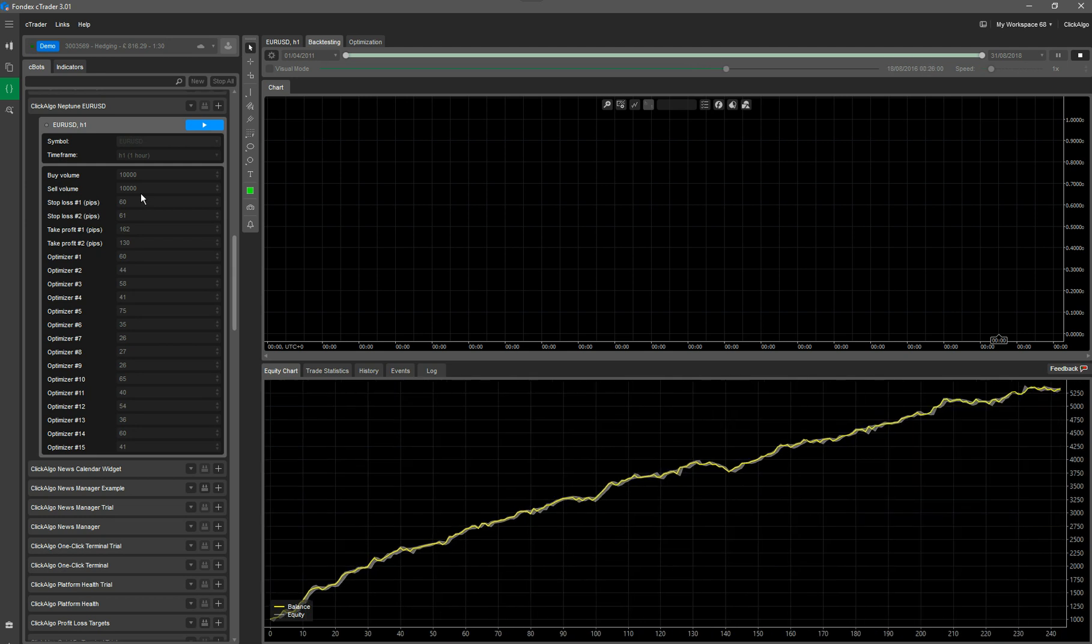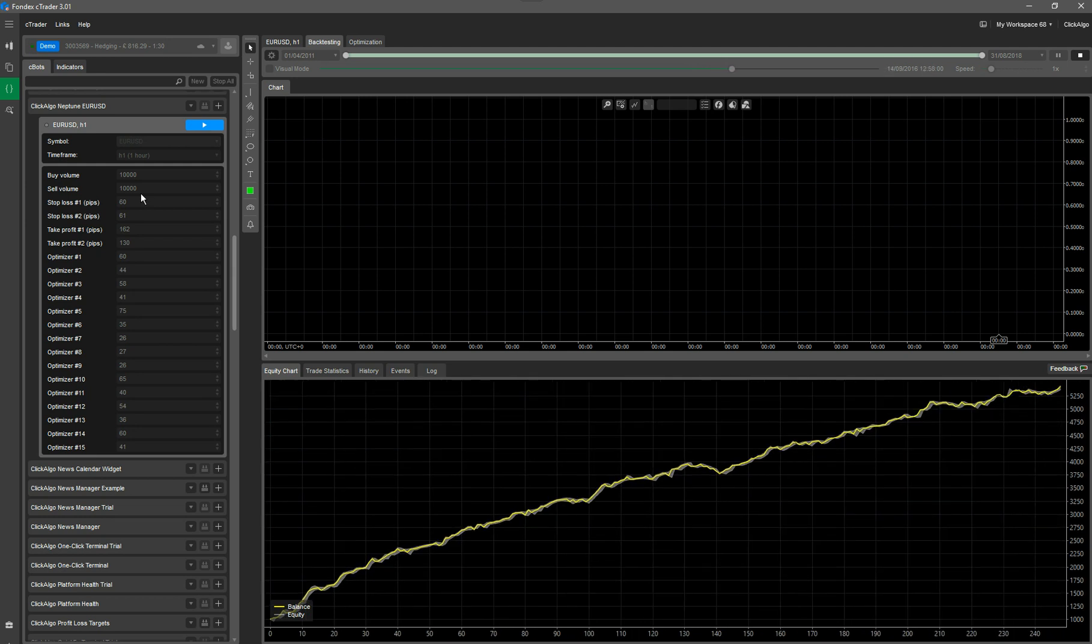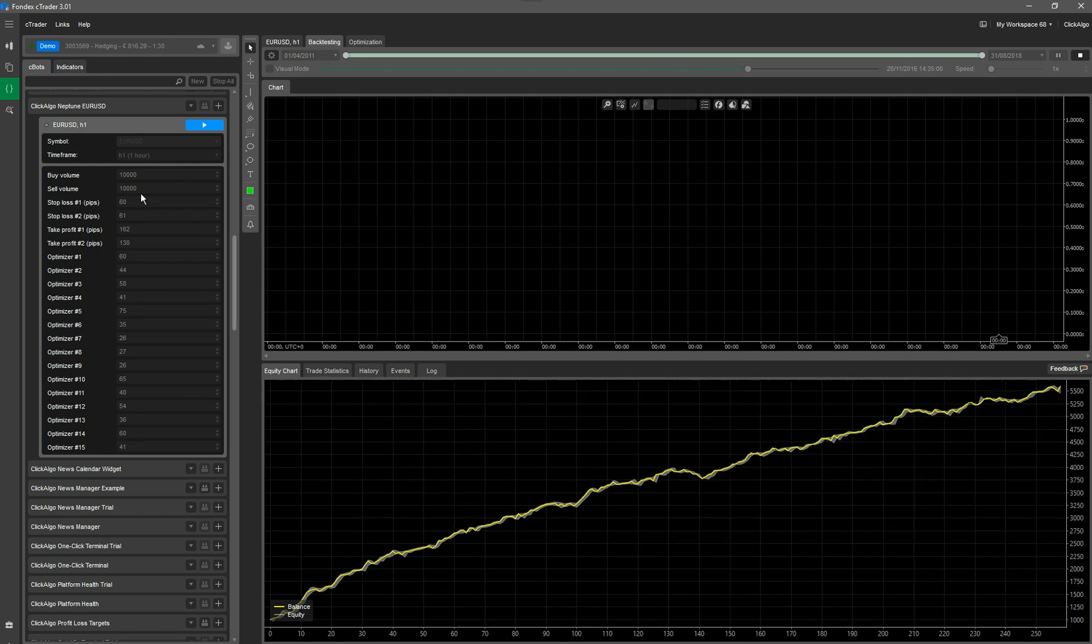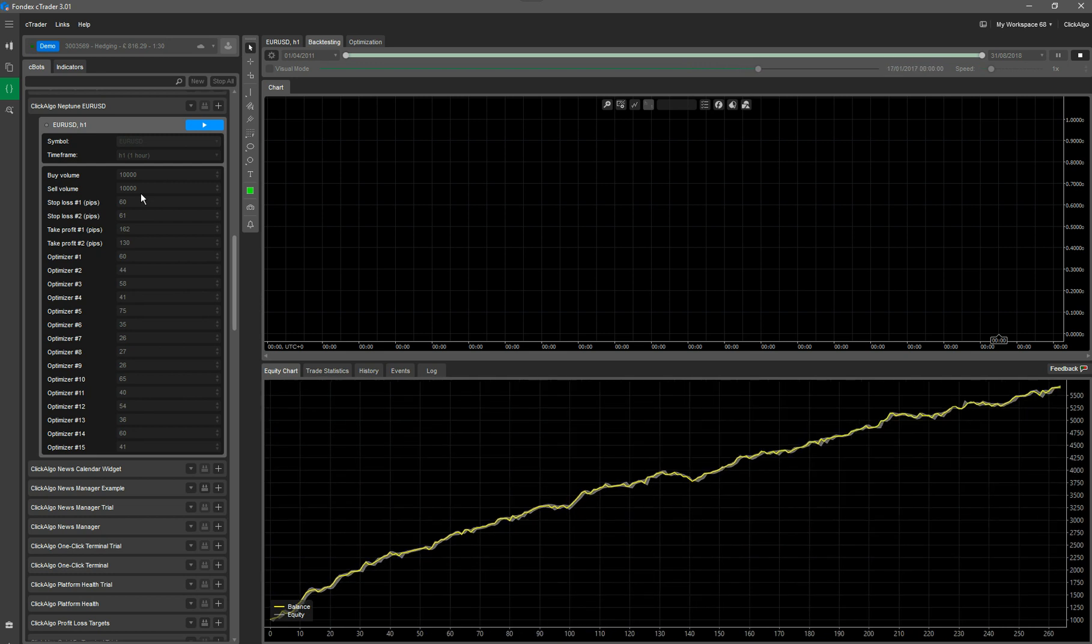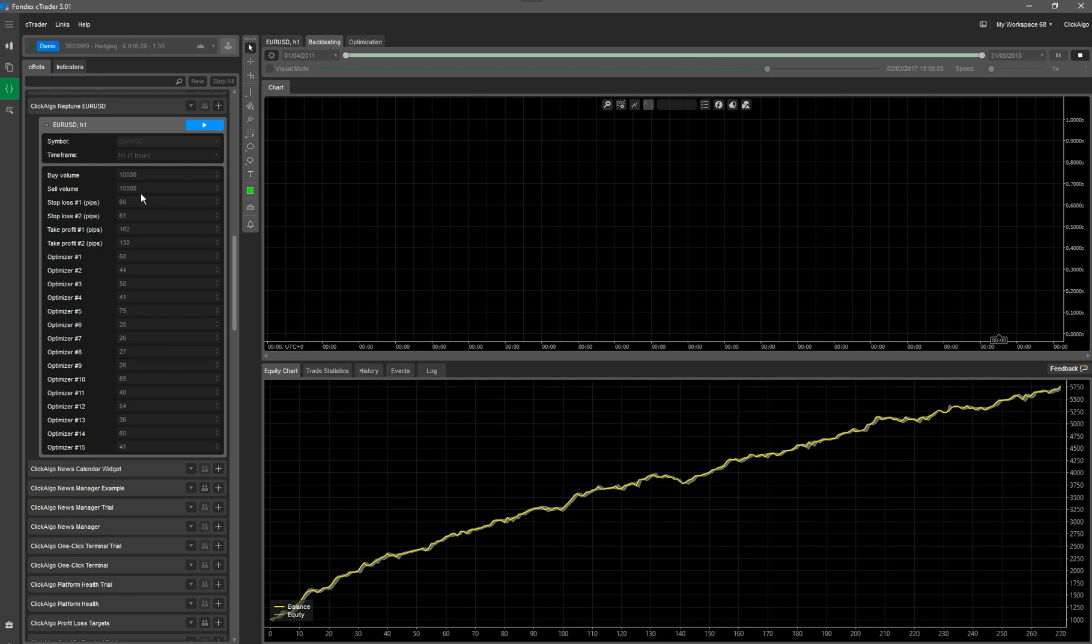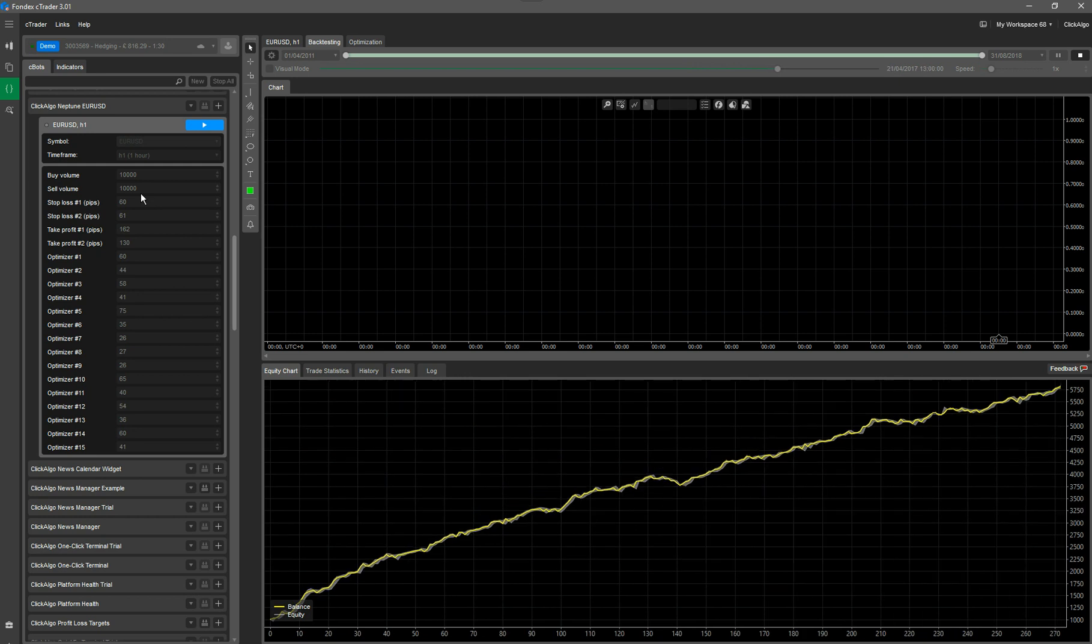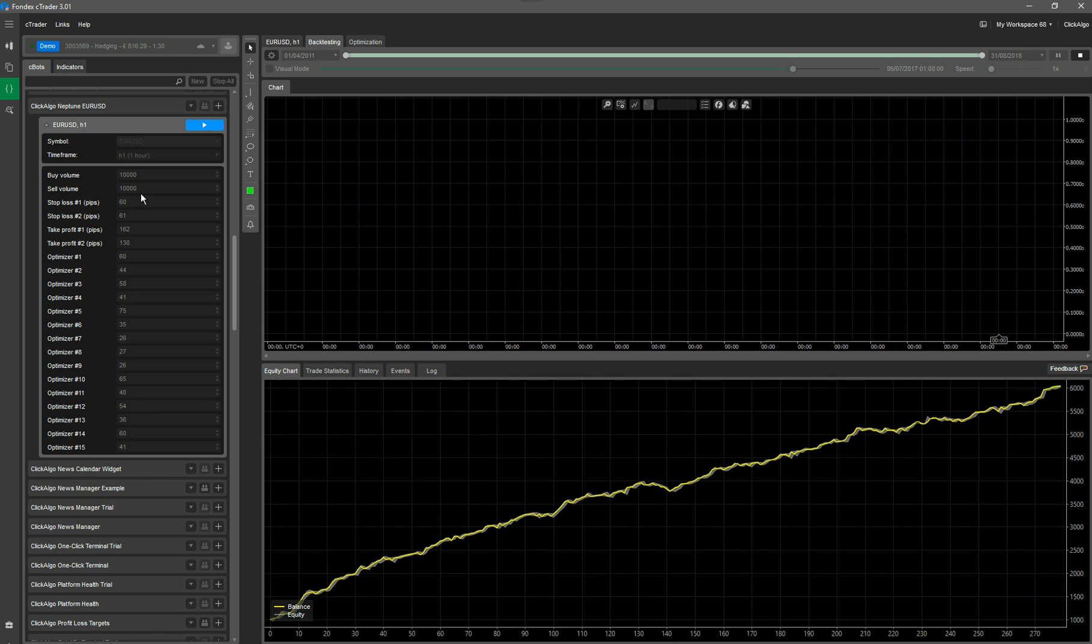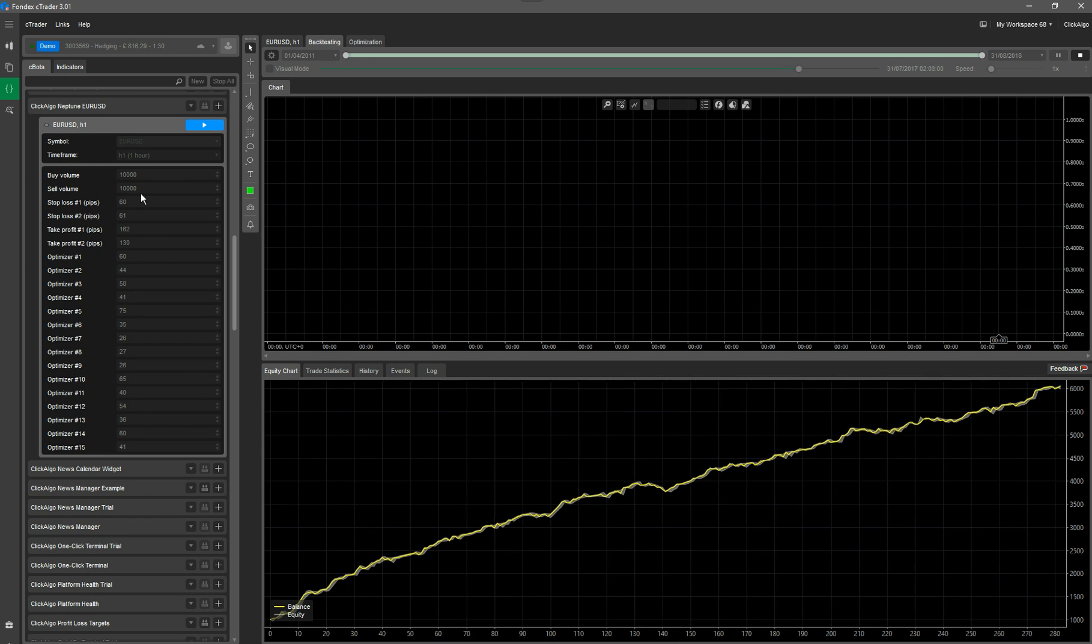So what this allows you to do is favor a volume, the size of position that you're opening, dependent upon market conditions. So that might help you out. This is just running a backtest, assuming that they're both at £10,000.